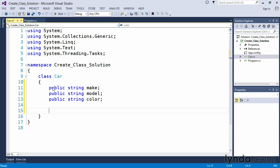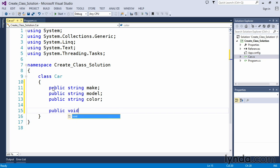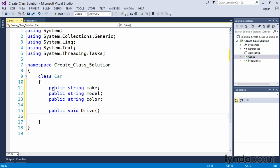We also said that we wanted to create two methods. The first method we will create will be a public method. It will not return any value so we use the void keyword and we're going to call our first method drive. The method will have empty parentheses because we're not accepting any parameters for this. The body of our method are the curly braces.